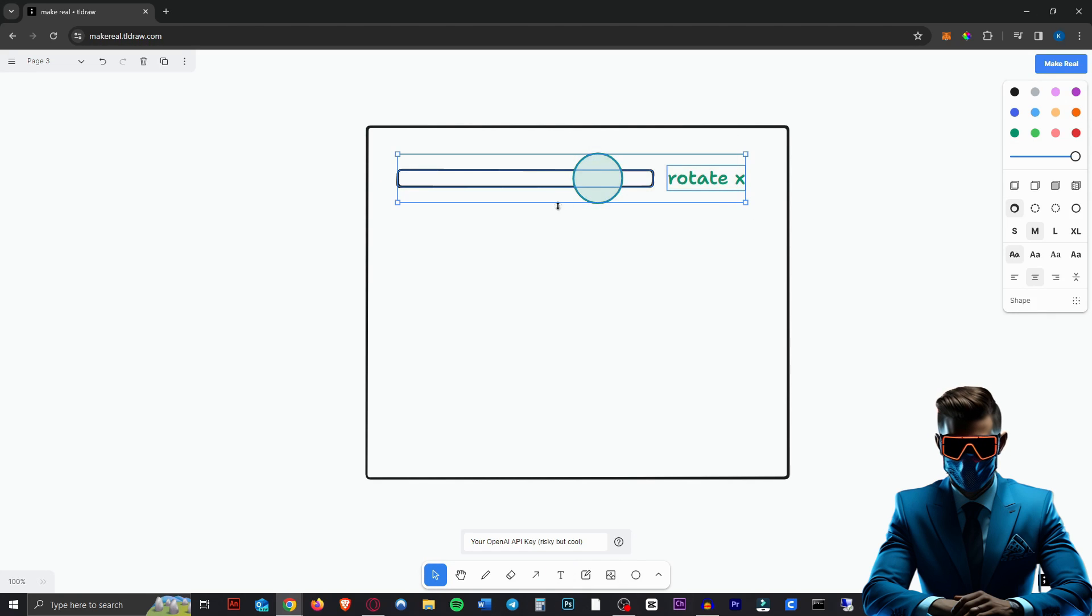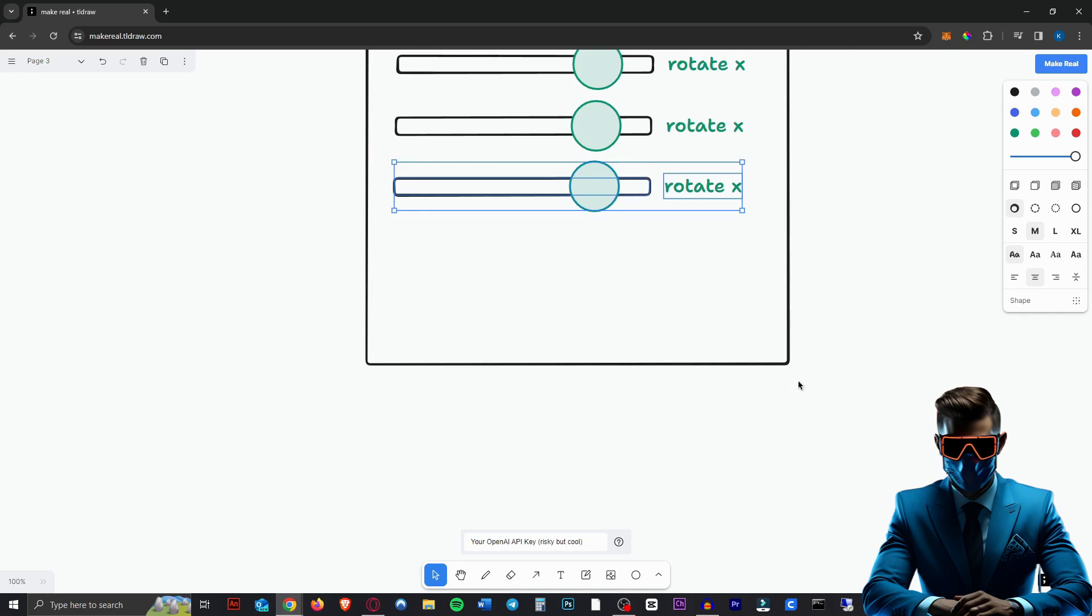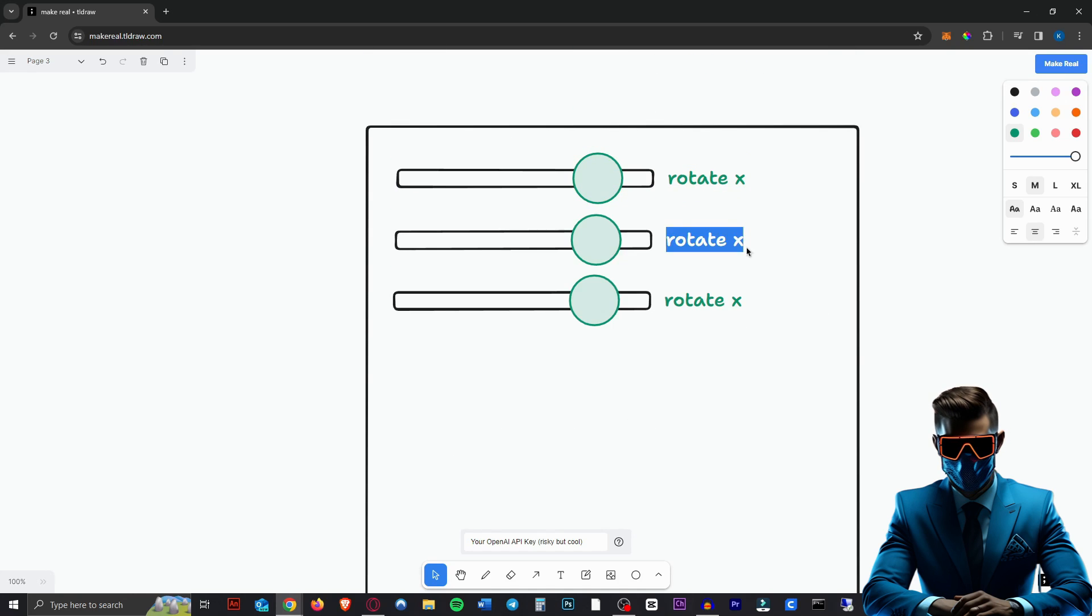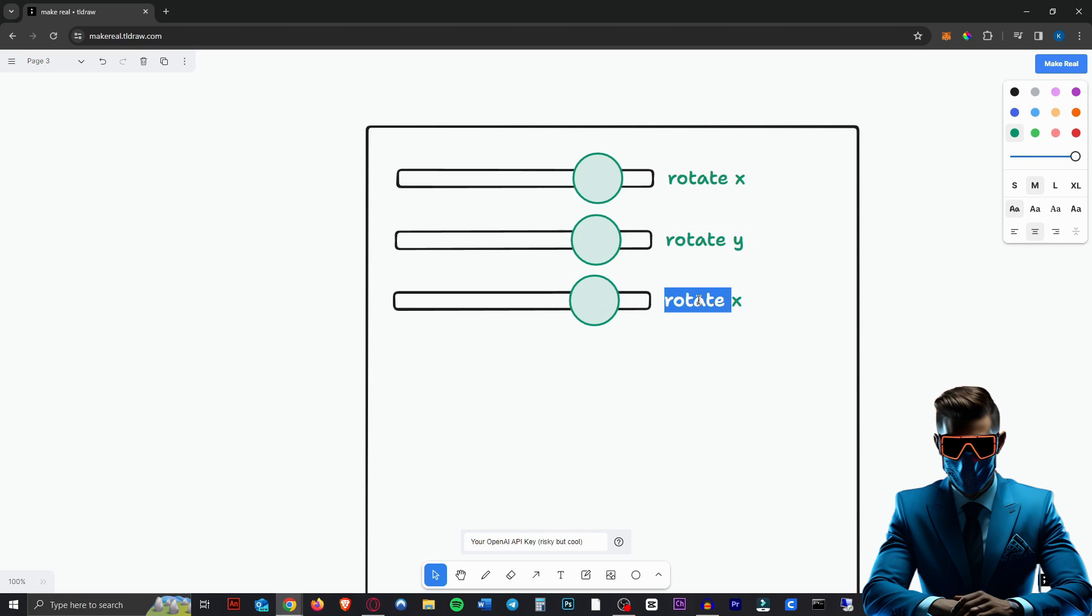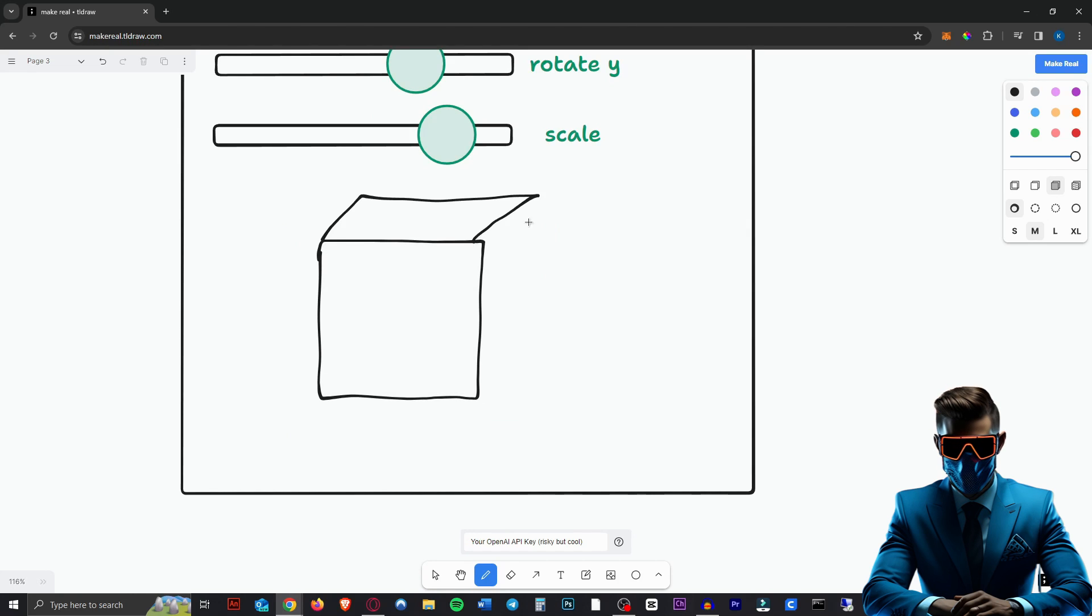We can make that bigger. Now we're just going to select all this, hold alt to copy and drag it out of there. And once more, make this box a little bit bigger. Then I'm going to change this to rotate Y and this one to scale. I'm just going to try to draw a cube with my mouse. There we go.